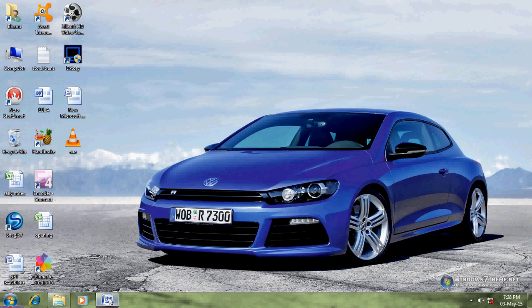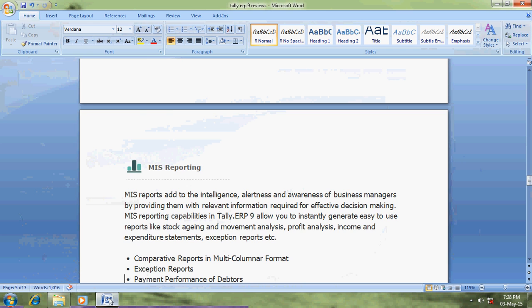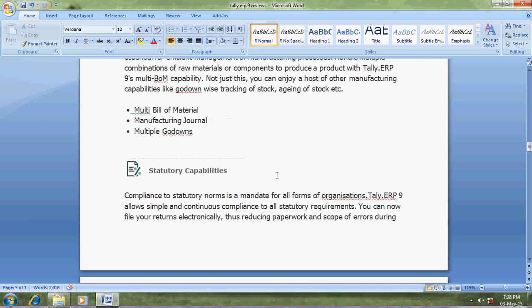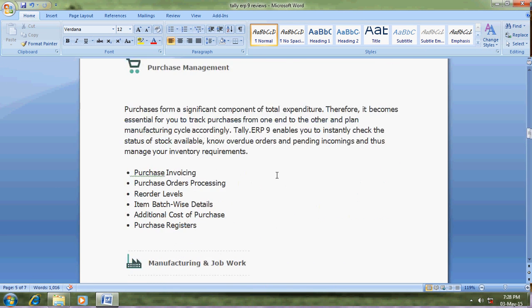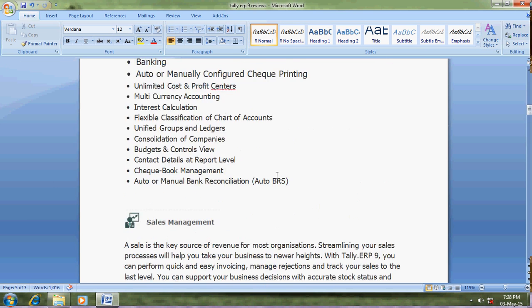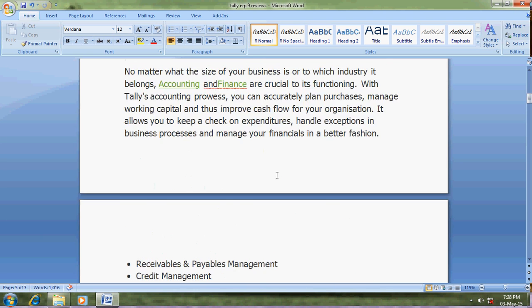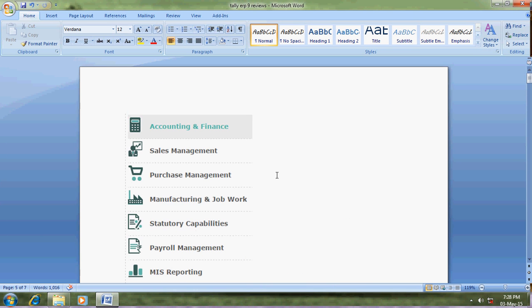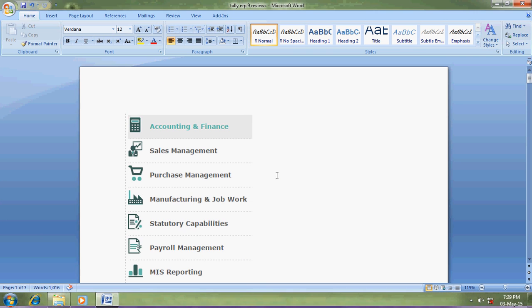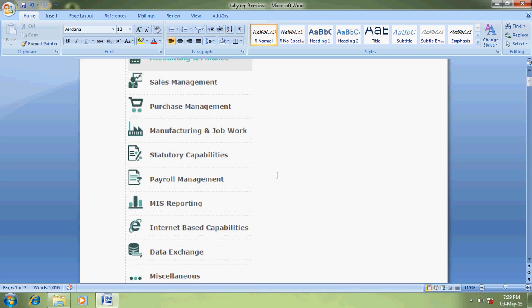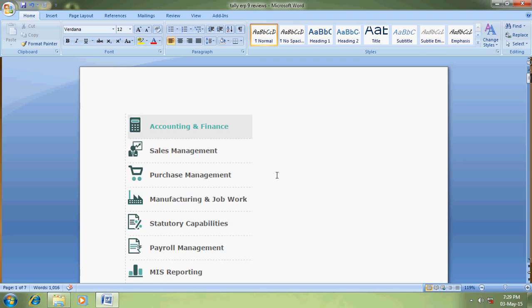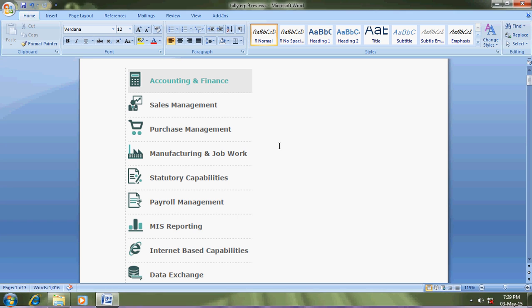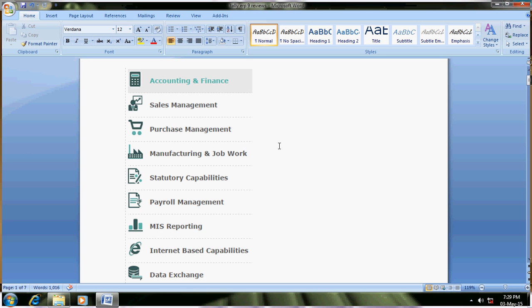My dear friends, today I am going to teach about Tally review. That means what are all the features available in Tally. Before buying the software, you should go through these topics, mainly what features are available for your company requirements.